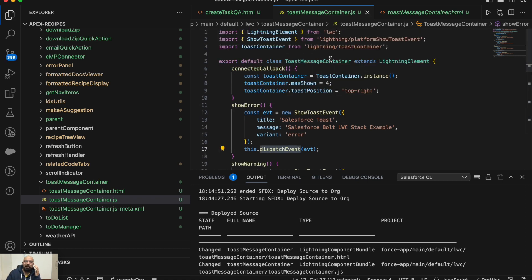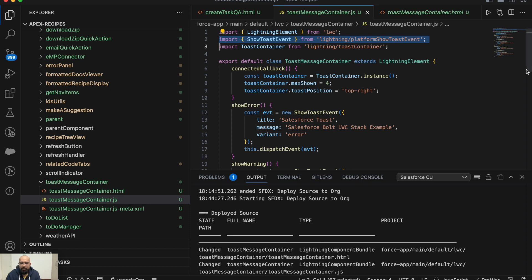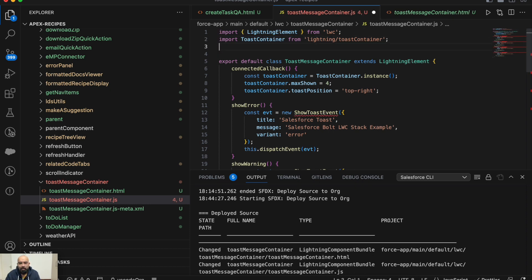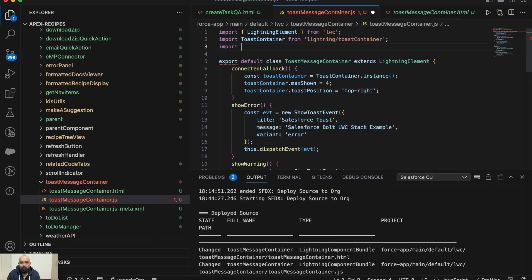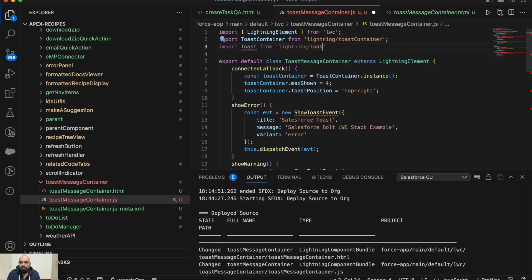Now let me show you the Winter '24 updates. We'll be using the lightning/toast library. You can skip using ShowToastEvent and LightningPlatformShowToastEvent because LightningPlatformShowToastEvent will not be supported on LWR sites. But lightning/toast will be supported in those cases as well. So first, we'll remove that import line and add: import Toast from 'lightning/toast'.